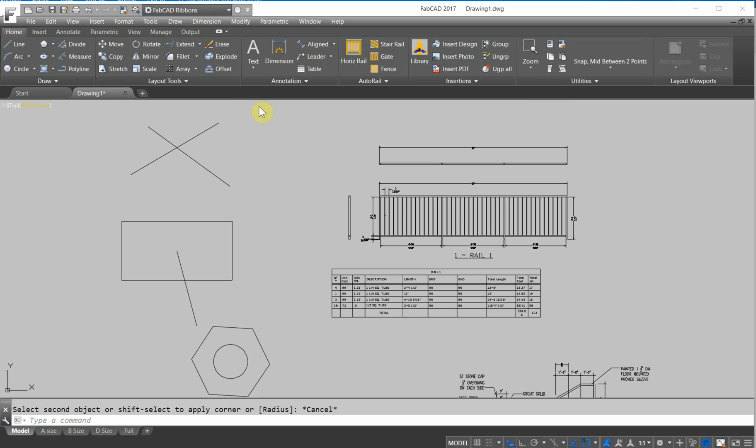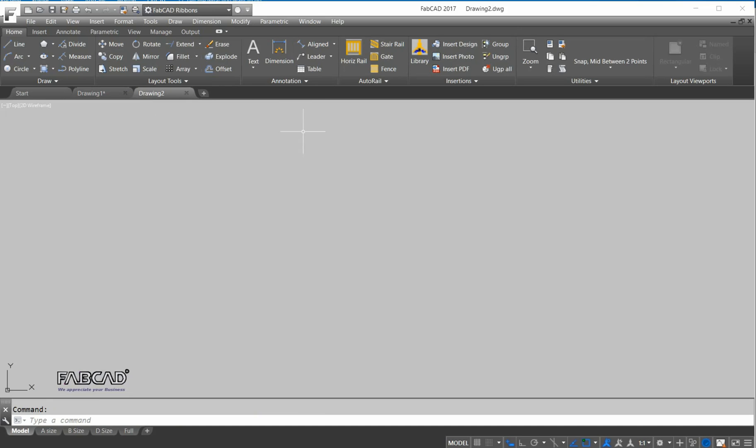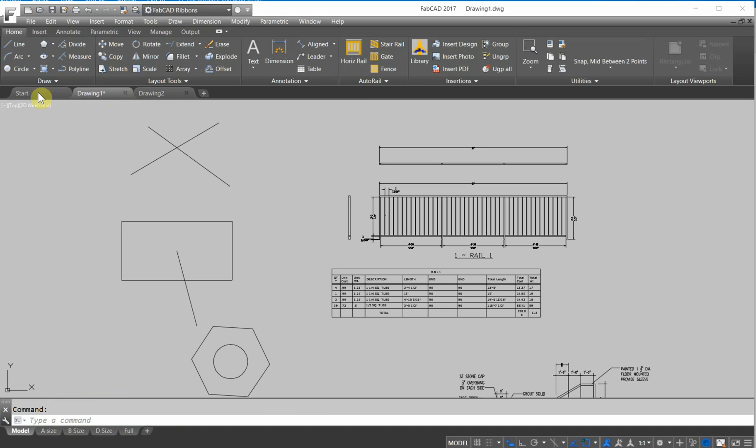If you have older versions, I guess you've noticed the overall look is easier on the eyes. Also, to add a new drawing, it's very simple. You just click on this button right here, and you can move from one drawing to the other.